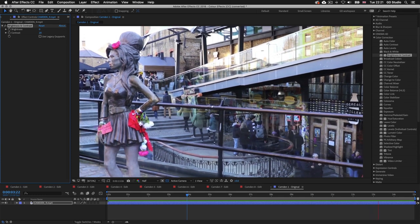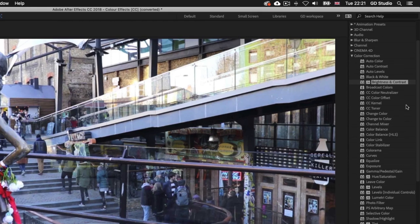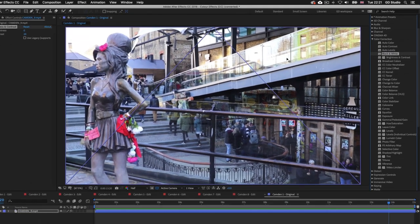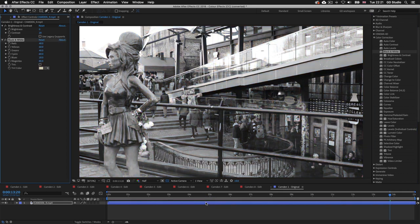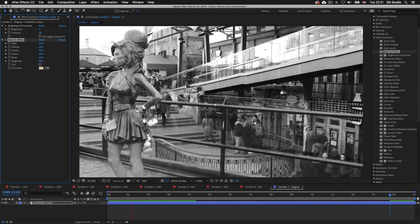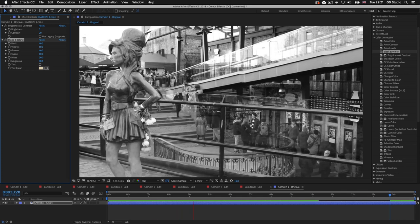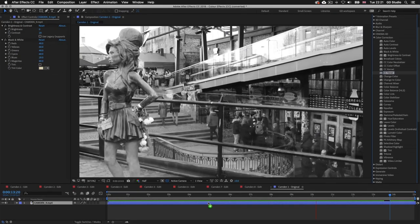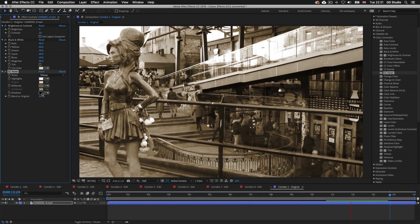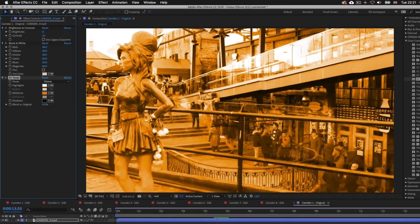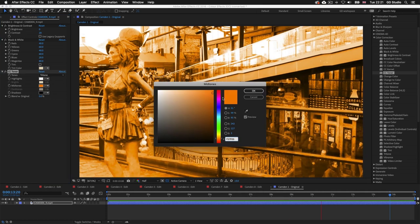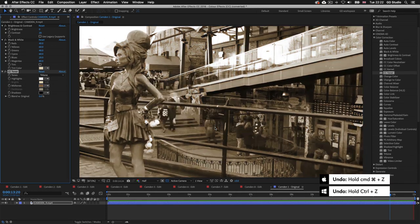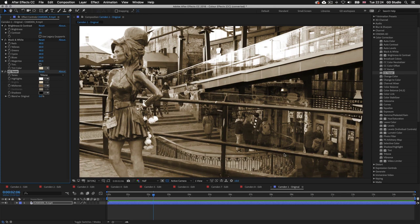To make the footage black and white, I'll drag the black and white effect from the color correction folder onto the layer. Then I can add a tone on top by dragging the CC Toner preset onto the layer and exploring different colors in the effect controls. I'll press Command Z (Mac) or Control Z (PC) to undo that and keep it black and white. It's that easy to apply color effects.